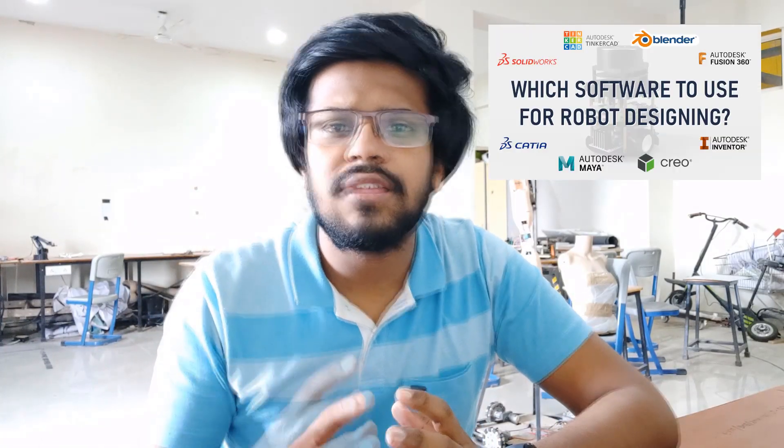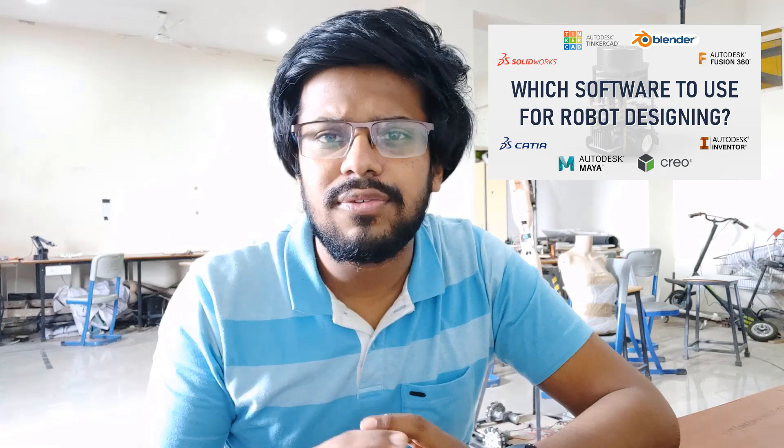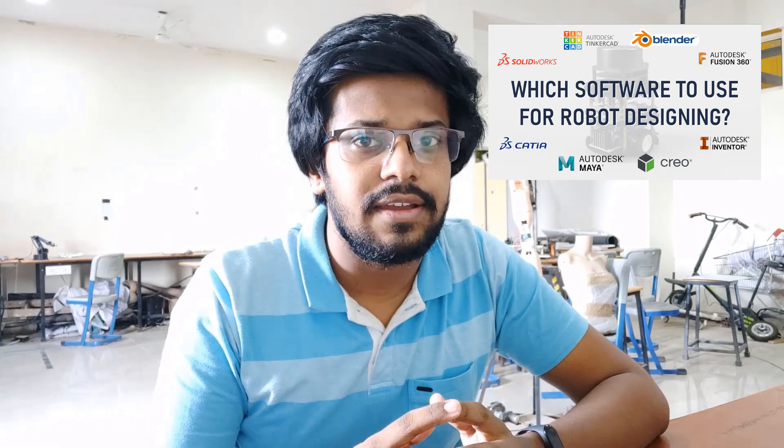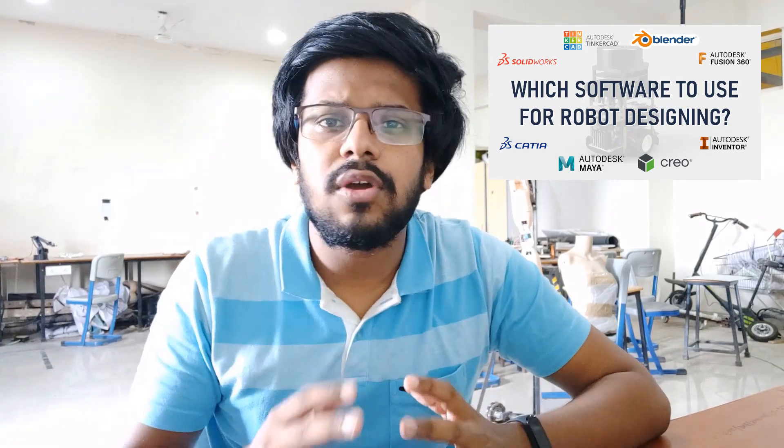Hello everyone, my name is Pranshu and welcome to my channel. In the previous video, we saw the different softwares that we can use for robot designing. If you haven't watched that video yet, click right here to check it out.